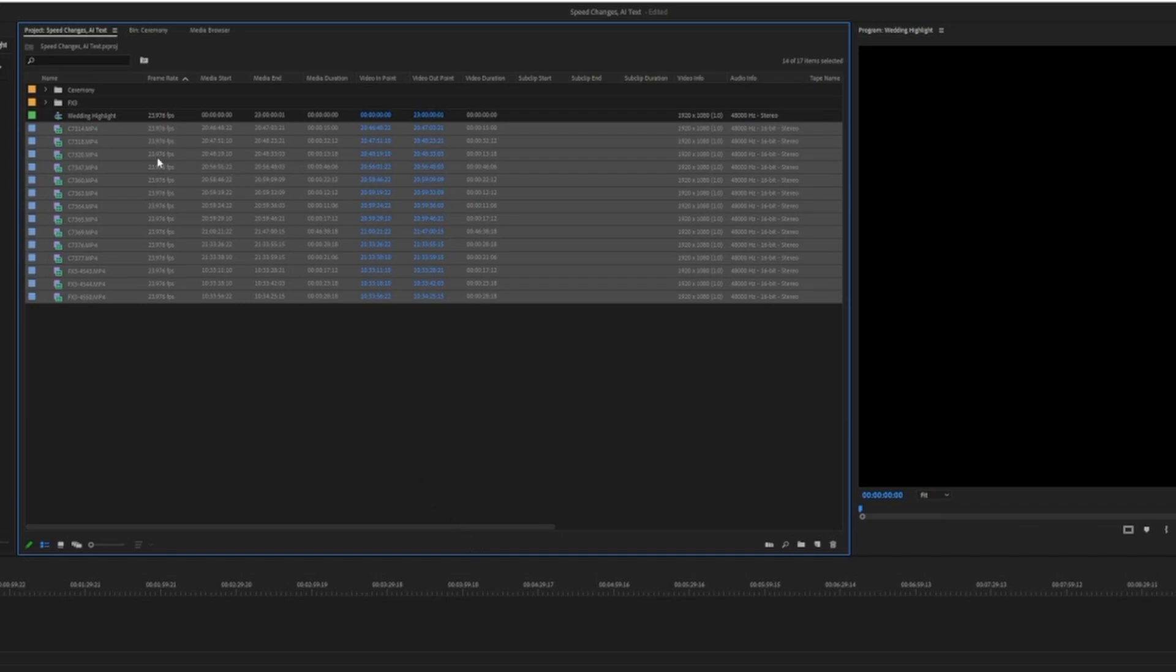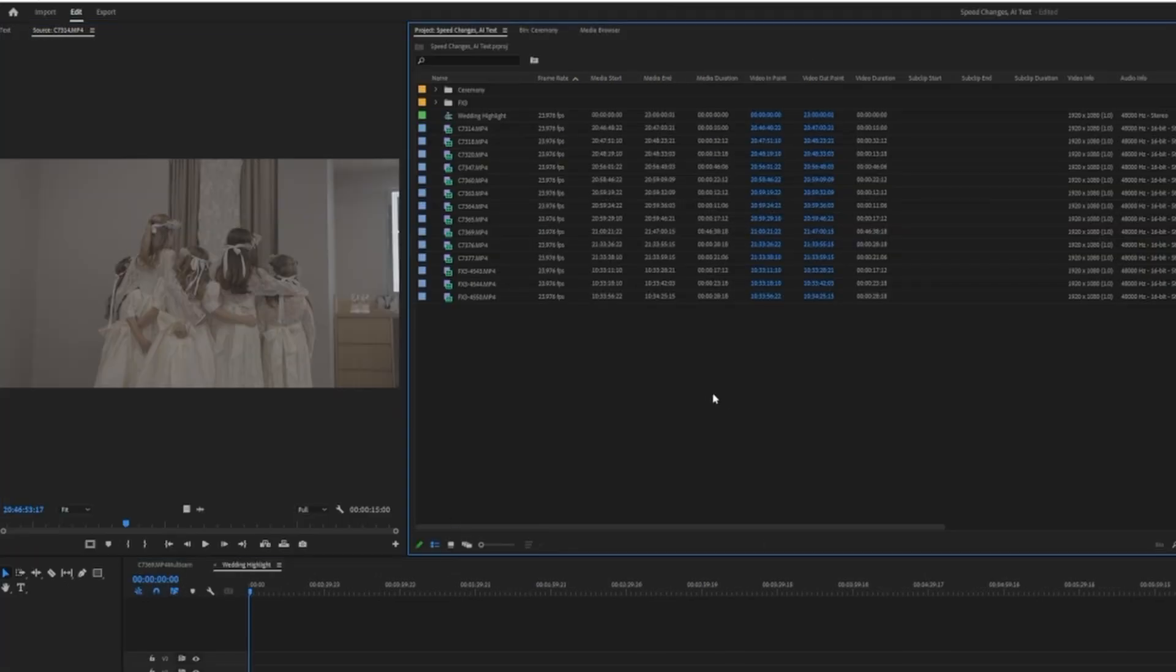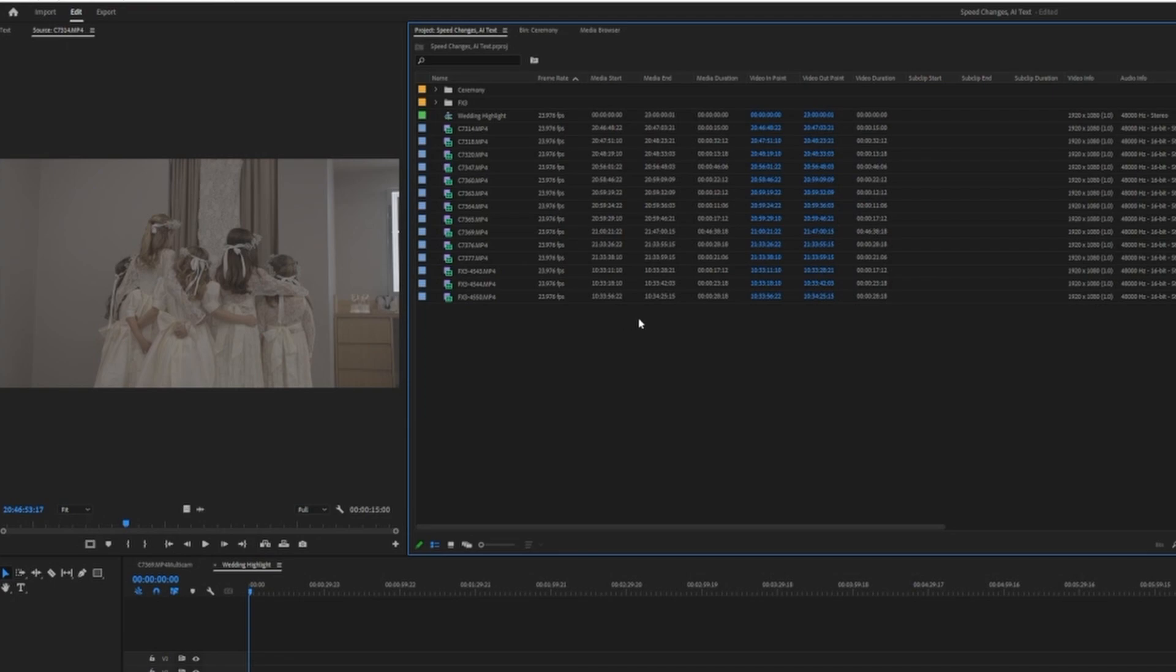Now you can see that they're all 23.976. So that's a quick way of getting buttery smooth footage with an already high set of frames, like 60 frames a second, and slowing it down with a whole group of clips at one time.